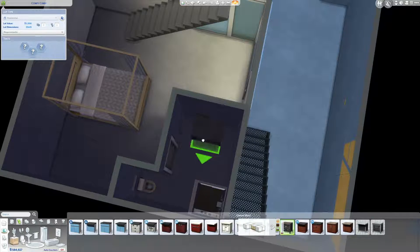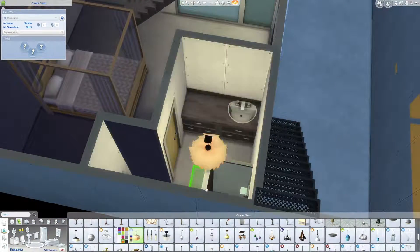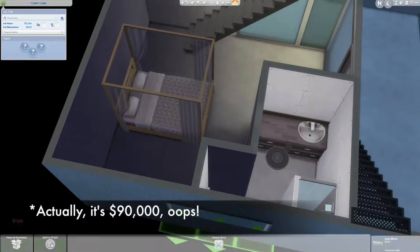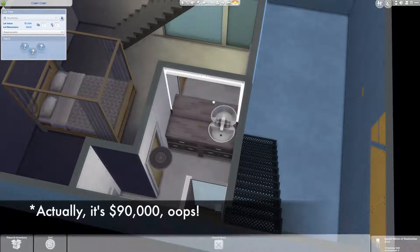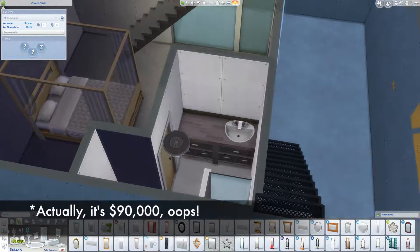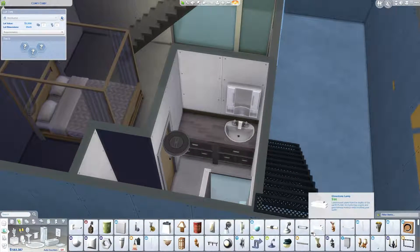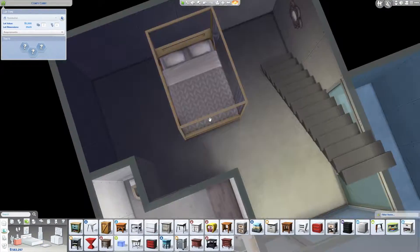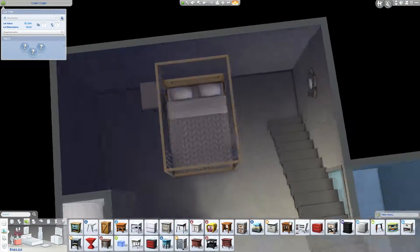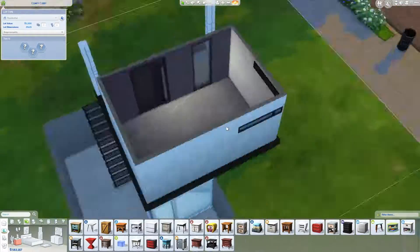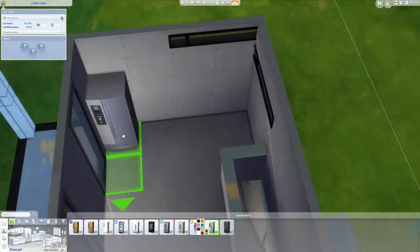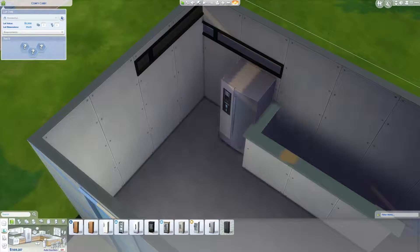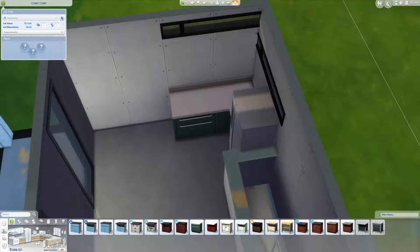So it's definitely not starter home price point. I don't know what it came in at, but it's probably around 50,000 simoleons. I'm not really sure. It is a tiny home, as I said, so you could fit a couple or just one sim in here quite easily. If you really wanted to, you could probably shove in a toddler bed.